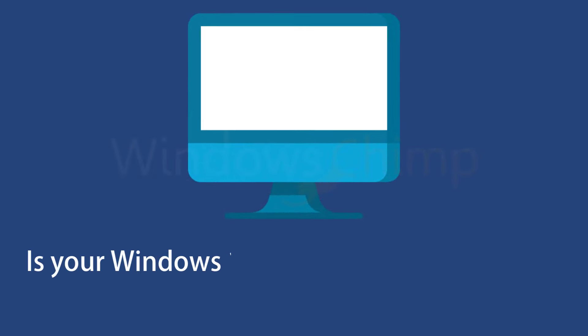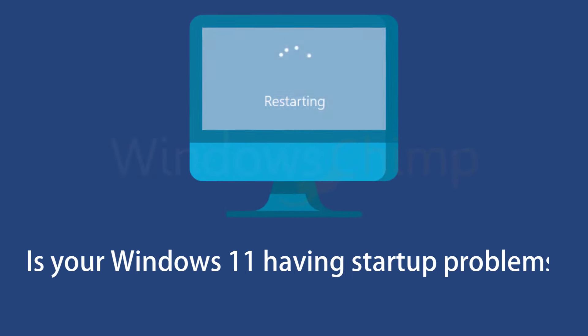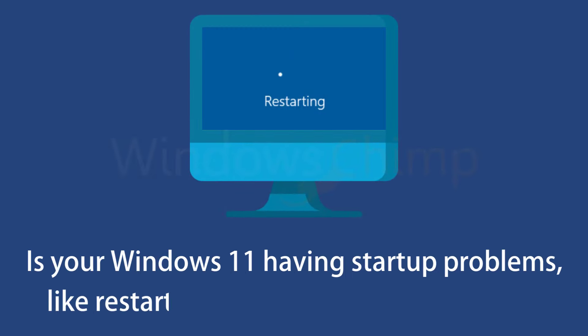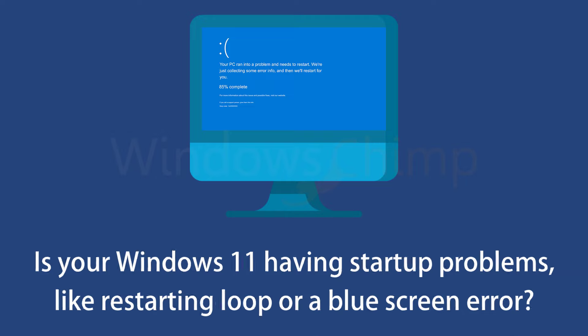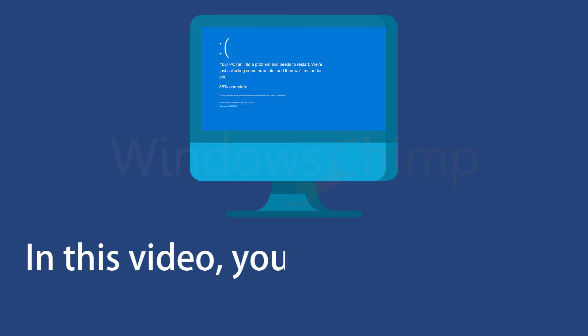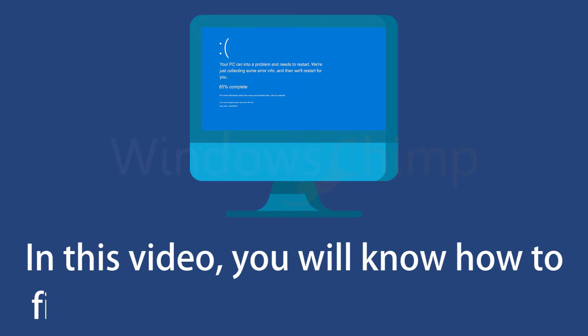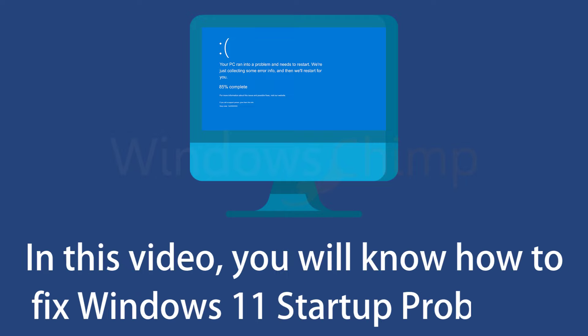Is your Windows 11 having startup problems like restarting loop or a blue screen error? In this video, you will know how to fix the Windows 11 startup problems.